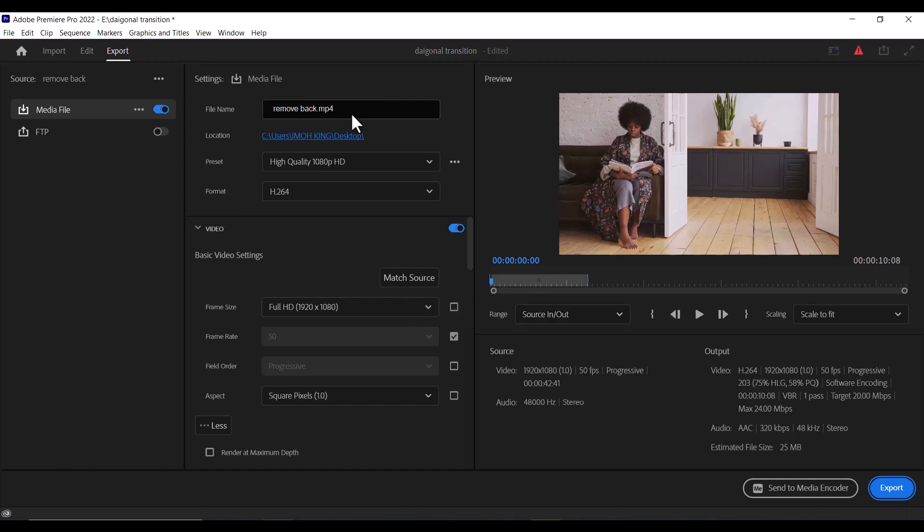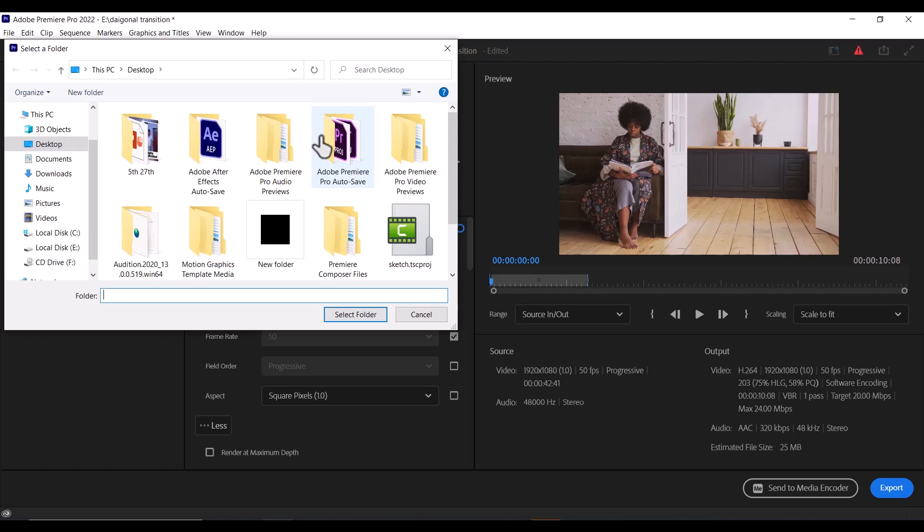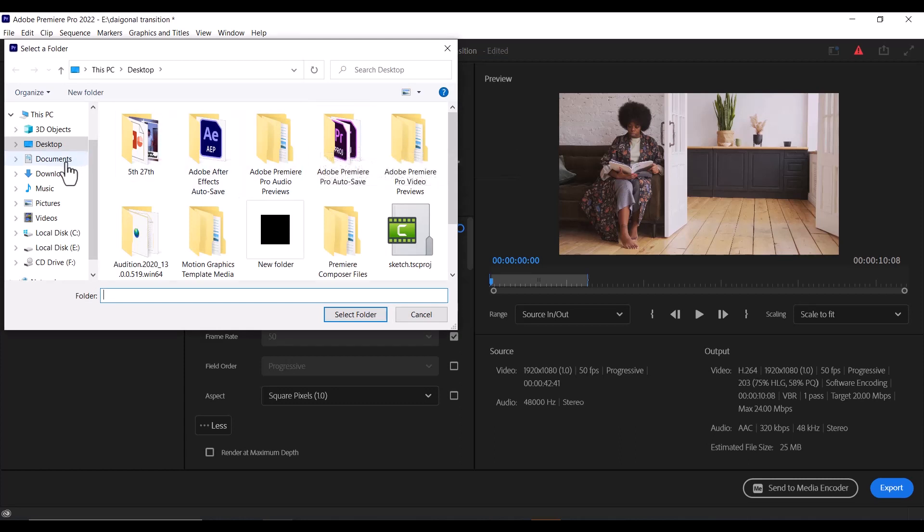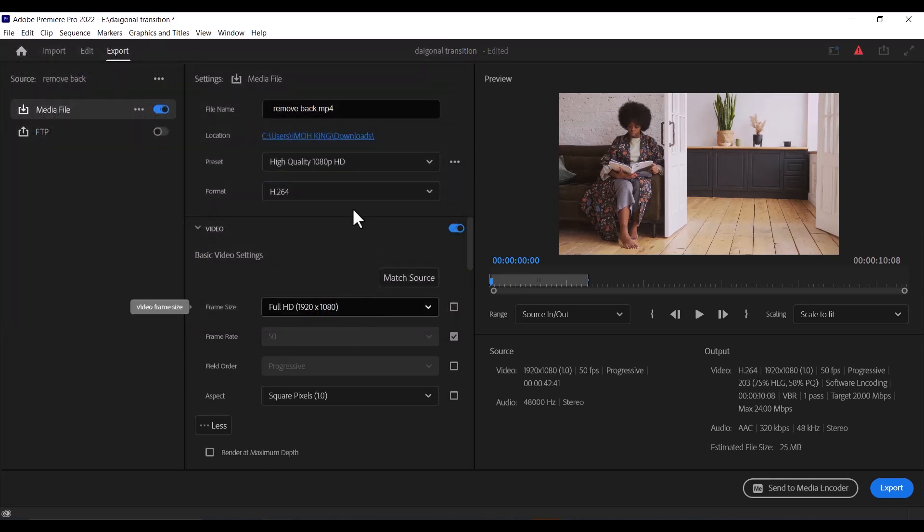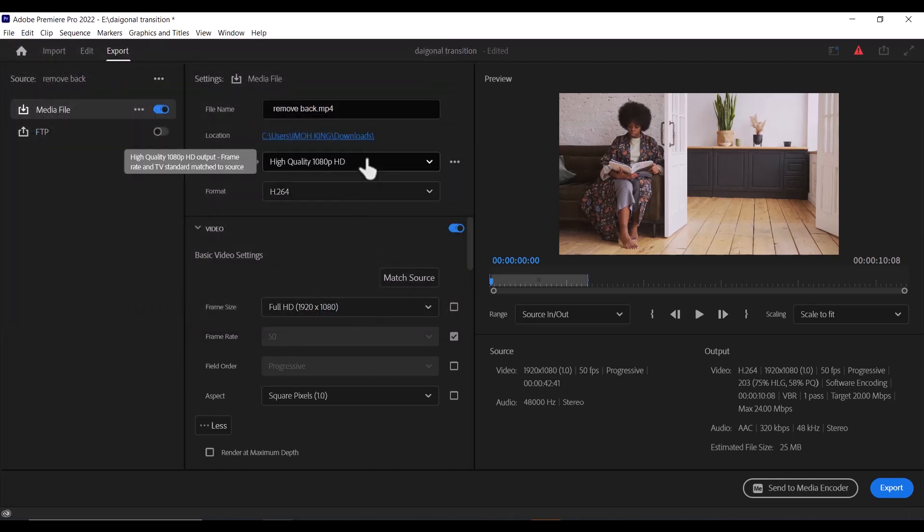So the first thing you need to do is come over here and set your file name. And once you are done inputting the file name, come over to these blue letters over here and select the location. You can select whatever location you want to save it to. I'll just hit Download and select folder.